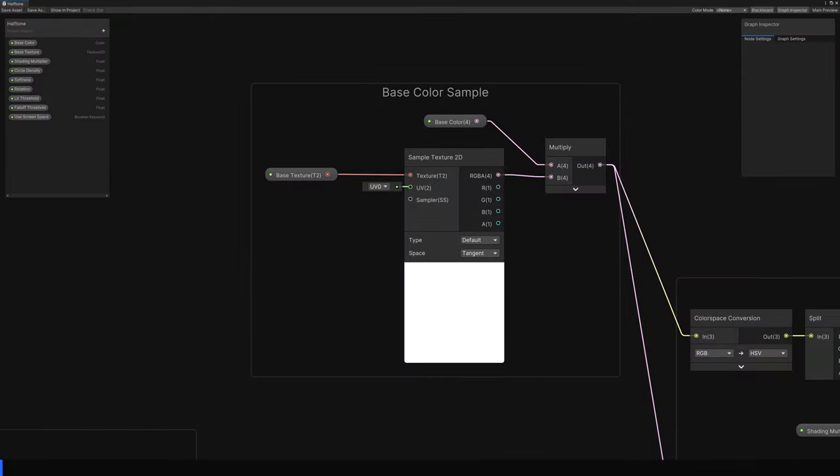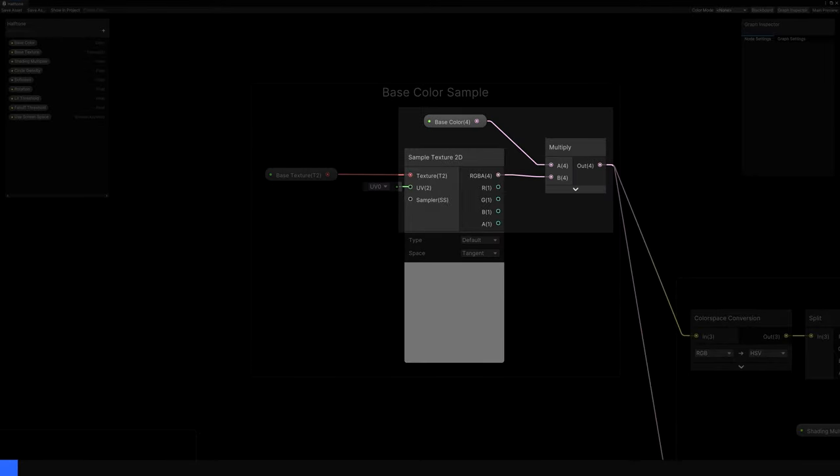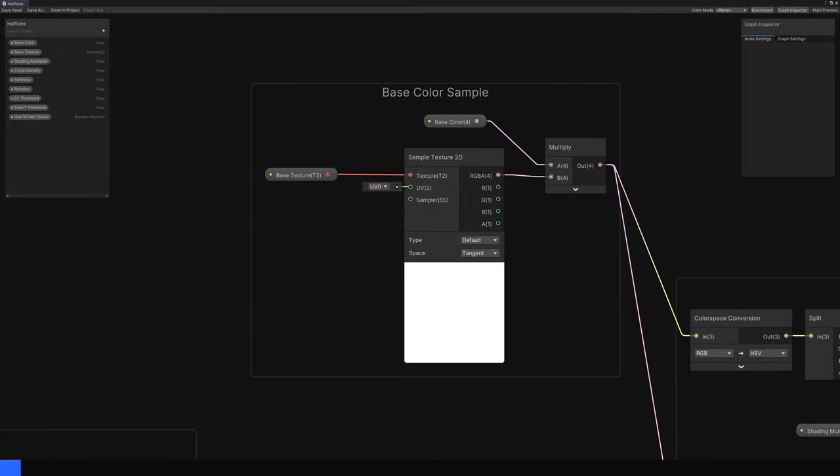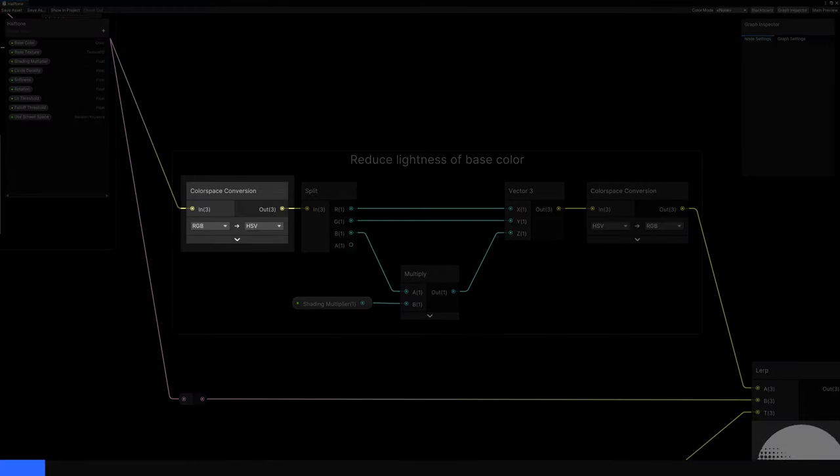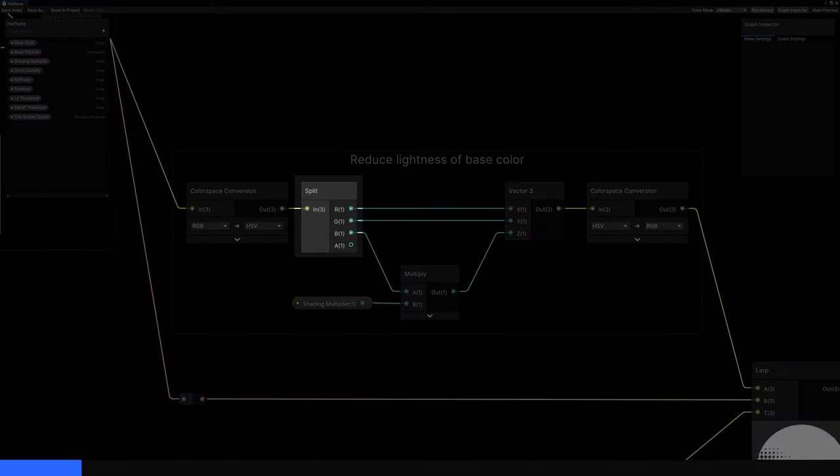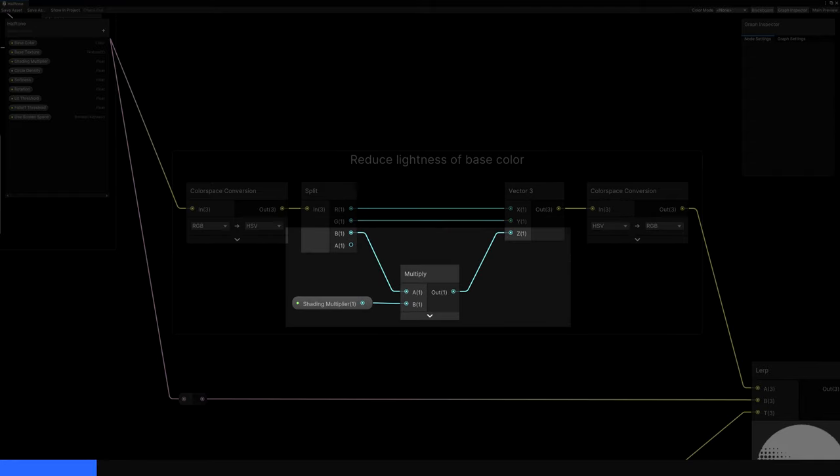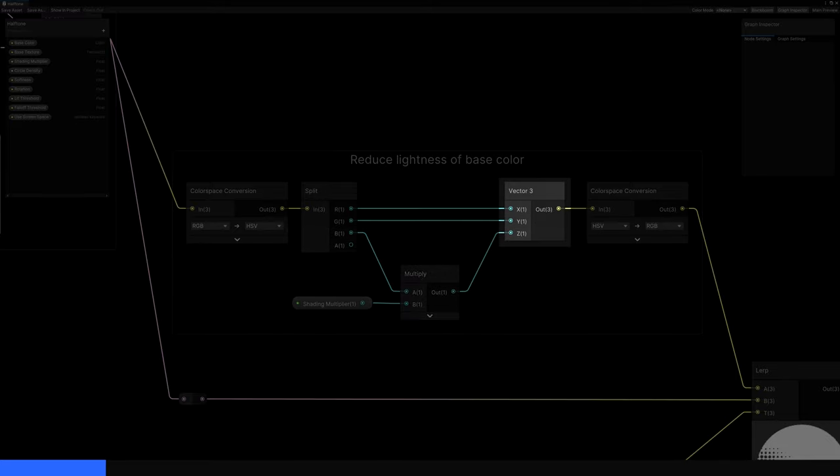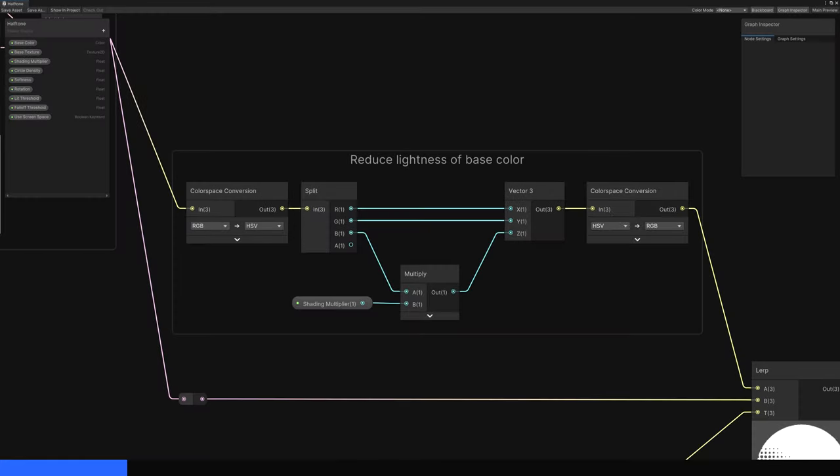To start, we'll sample the Base Texture with a Sample Texture 2D node and multiply the result by Base Color. That gives us the color of parts of the object in direct light. For the parts of the object in shade, we'll take the lit color and use a Color Space Conversion node to switch between RGB red-green-blue color and HSV Hue Saturation Value color. This is just a different way to represent colors. We'll separate out the components with a Split node, leave the Hue and Saturation alone, and then multiply the value, or Lightness, by the Shading Multiplier property. We can link each component back into a Vector3, convert back from HSV to RGB with a second Color Space Conversion node, and that gives us the color for the bits of the object in the shade.